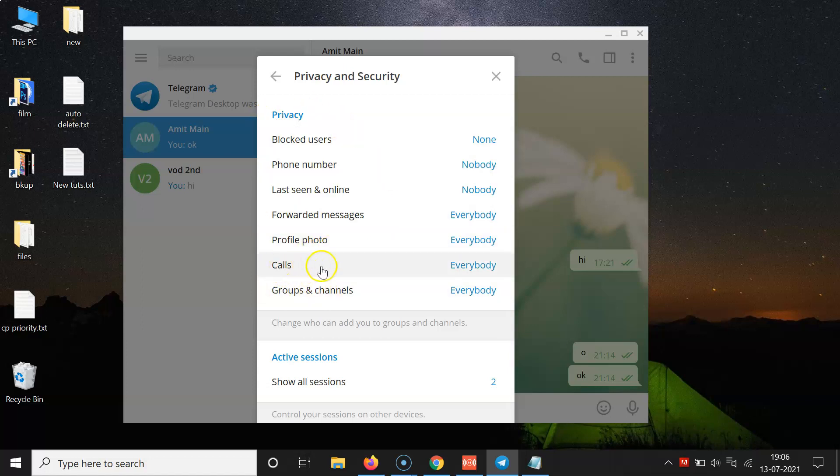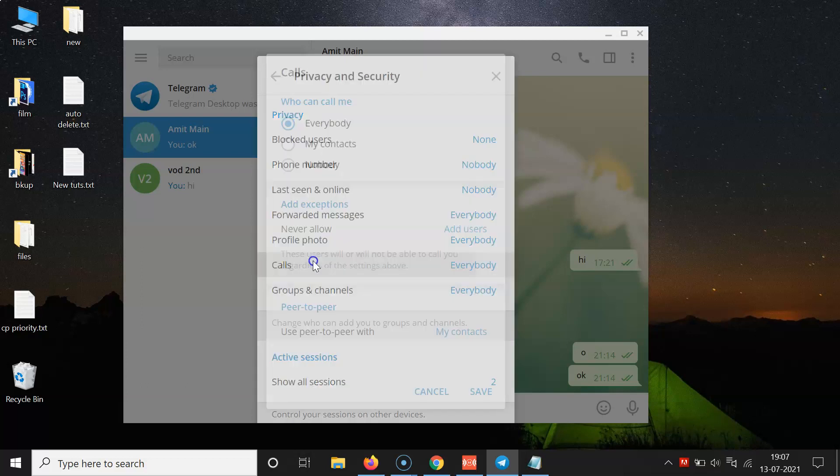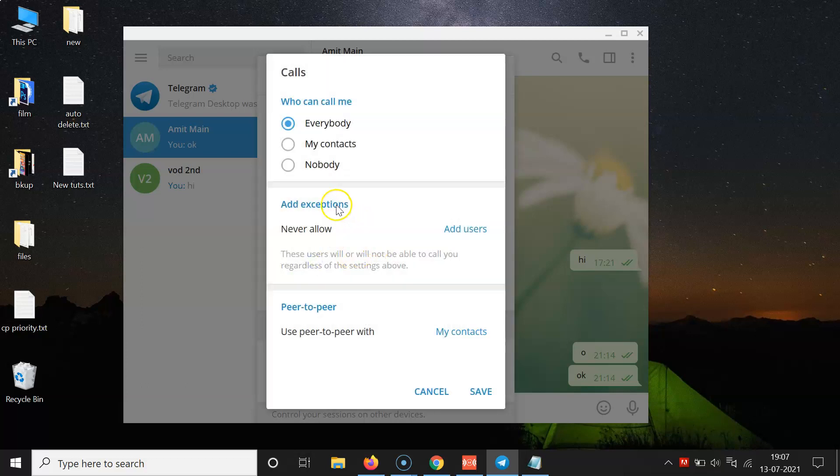Currently I have this option Everybody selected. So in order to change this, you have to click on Calls. I have this Calls window opened.